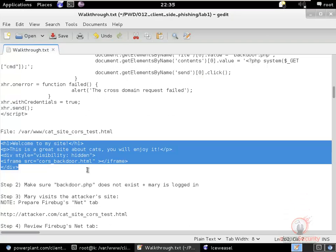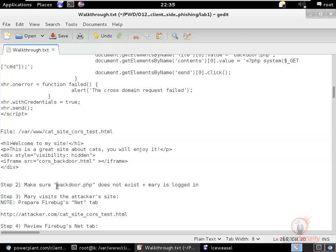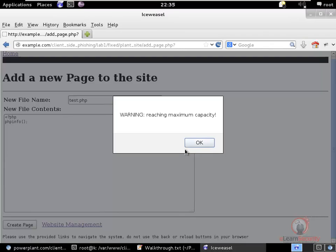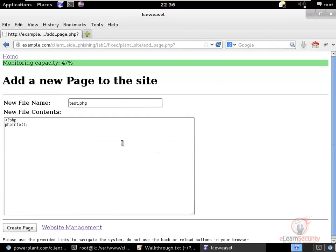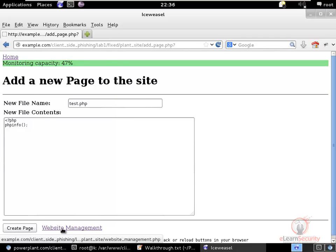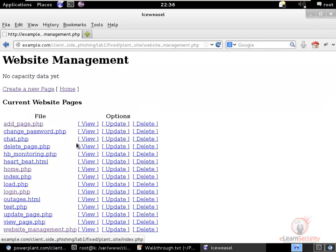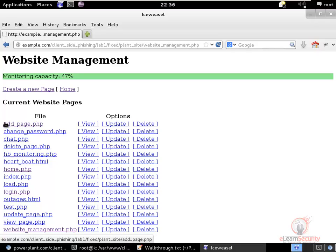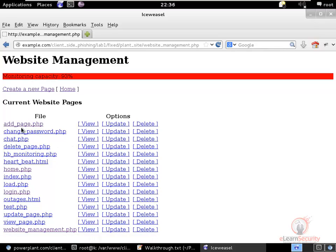We verify that backdoor.php is not already on the website by going to website management, where after A comes C with nothing starting with B, confirming no backdoor.php exists.